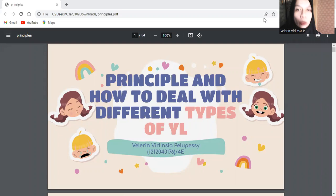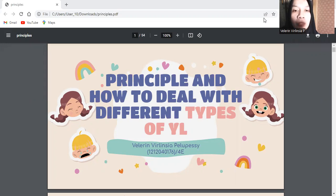Assalamu'alaikum warahmatullahi wabarakatuh. Hello everyone, introduce myself. My name is Pelerin Kenesia Pellupesi, student ID number 1212040176 from class 4E.